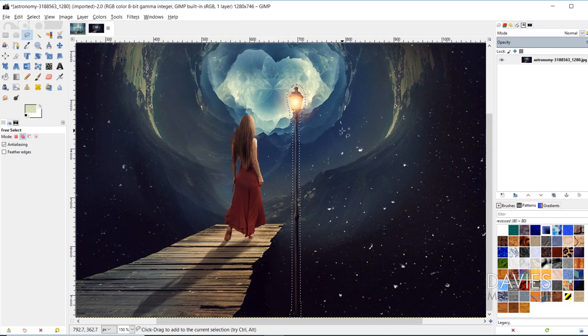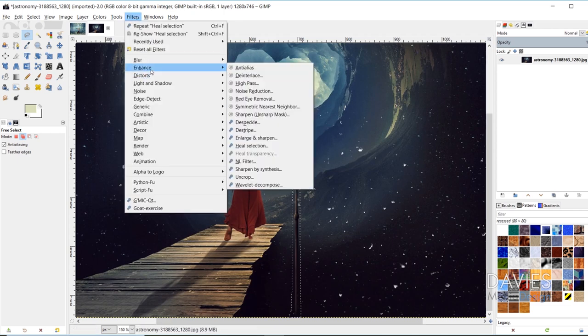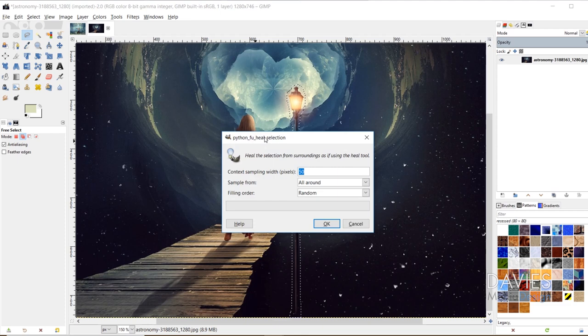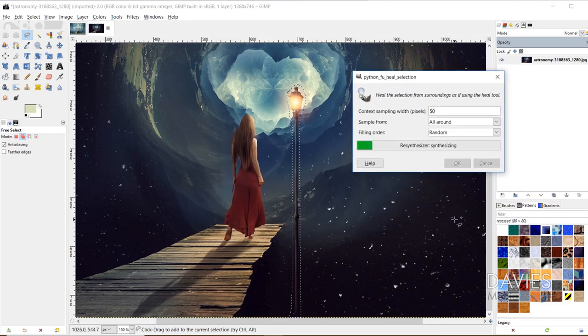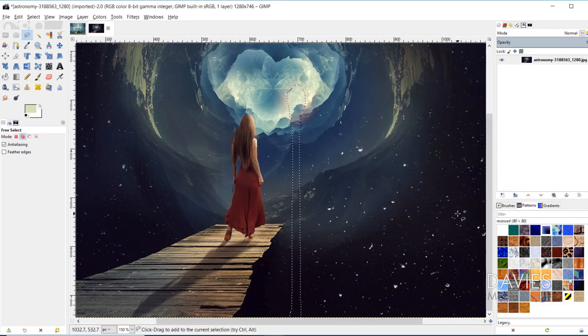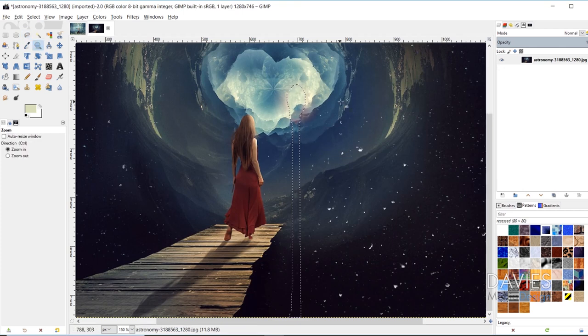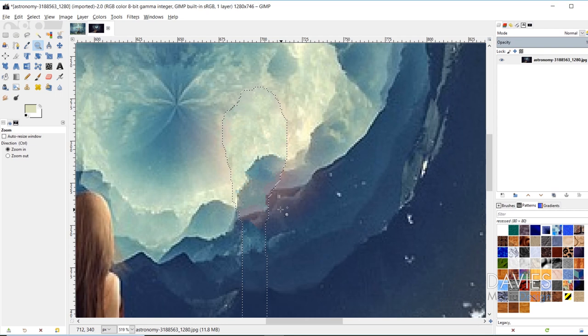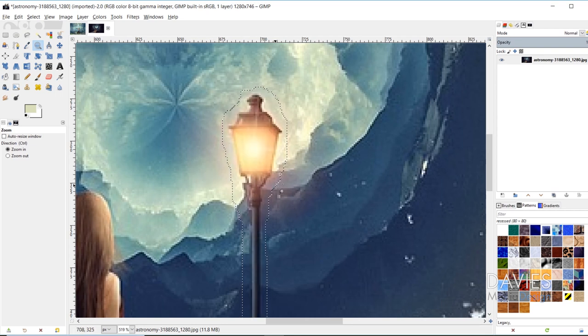And now I'll go to Filters, Enhance, Heal Selection, and we have the same options here. And I'll click OK, and now that object has been erased. I'll grab my zoom tool and just zoom in a little bit here. There's a little bit of a color here that was used to sort of, if I hit Ctrl-Z, emulate the light that was shining from this lamp post.